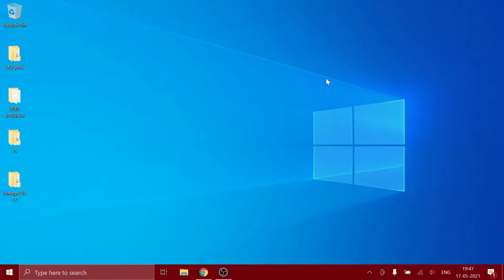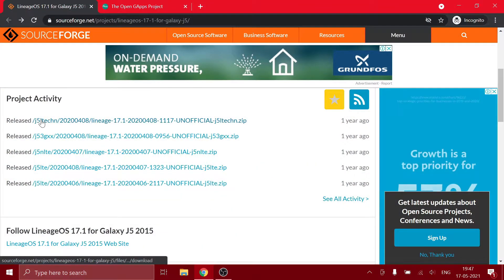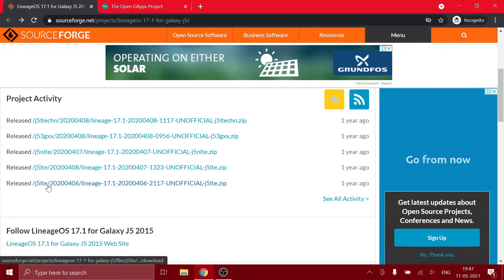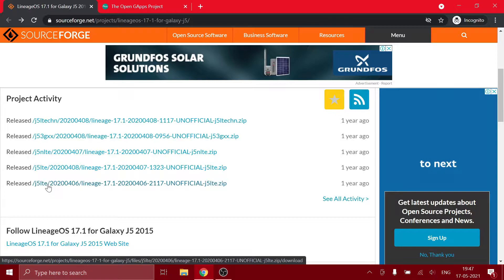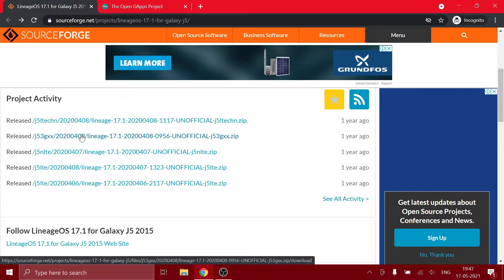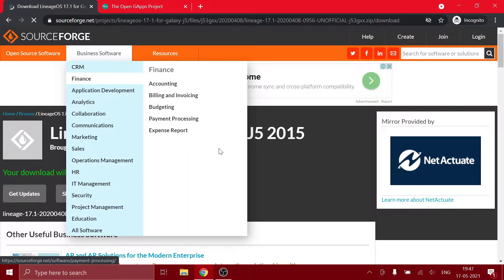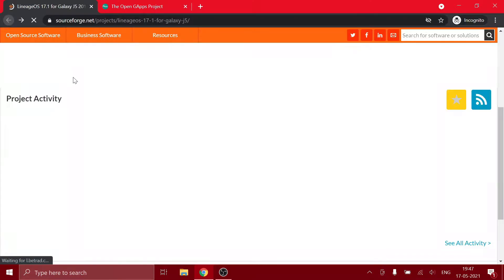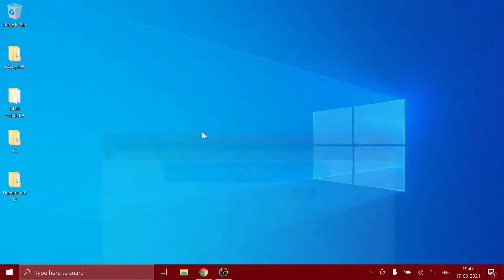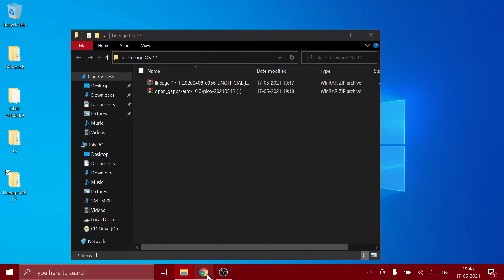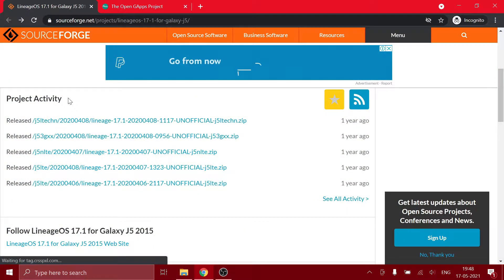Okay, let's get back into the video. Now you need to download two files. The first one is the LineageOS 17 zip file, so you have to choose your correct model. Mine is SM-J500H, so I'm going to be choosing J53GXX. As soon as you click on it, it will start downloading. I'm not going to do that because I have already downloaded it. It's on my desktop, actually here it is.